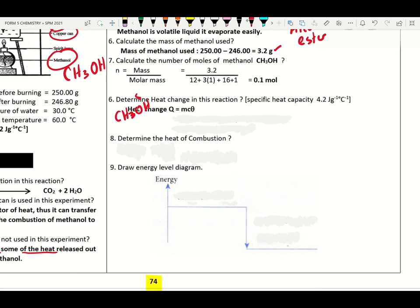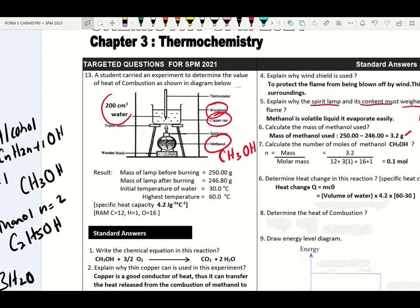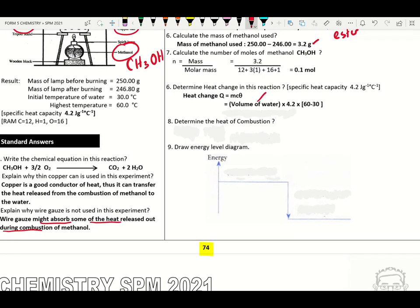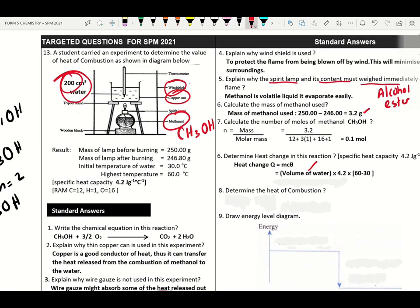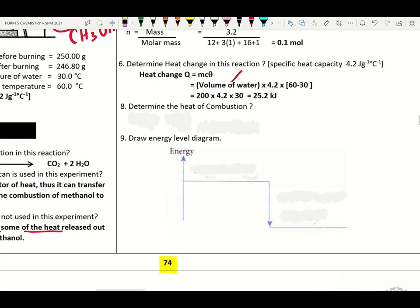How to calculate heat change in this experiment: Q = mcθ. Please remember do not use the mass of methanol — the heat is transferred to the water. Use the volume of water, which is 200 cm³ (= 200 g), times 4.2, times theta. Change to kilojoule — giving 25.2 kJ. Heat of combustion = Q ÷ n. Please remember to put a negative symbol and the unit.